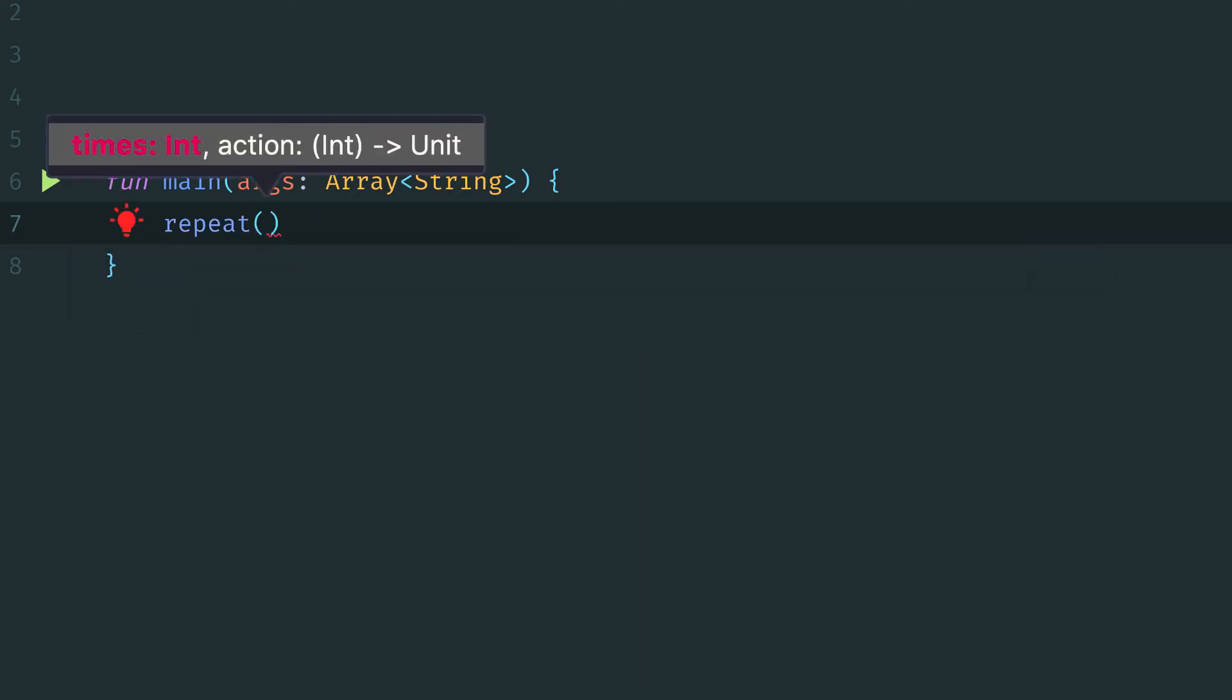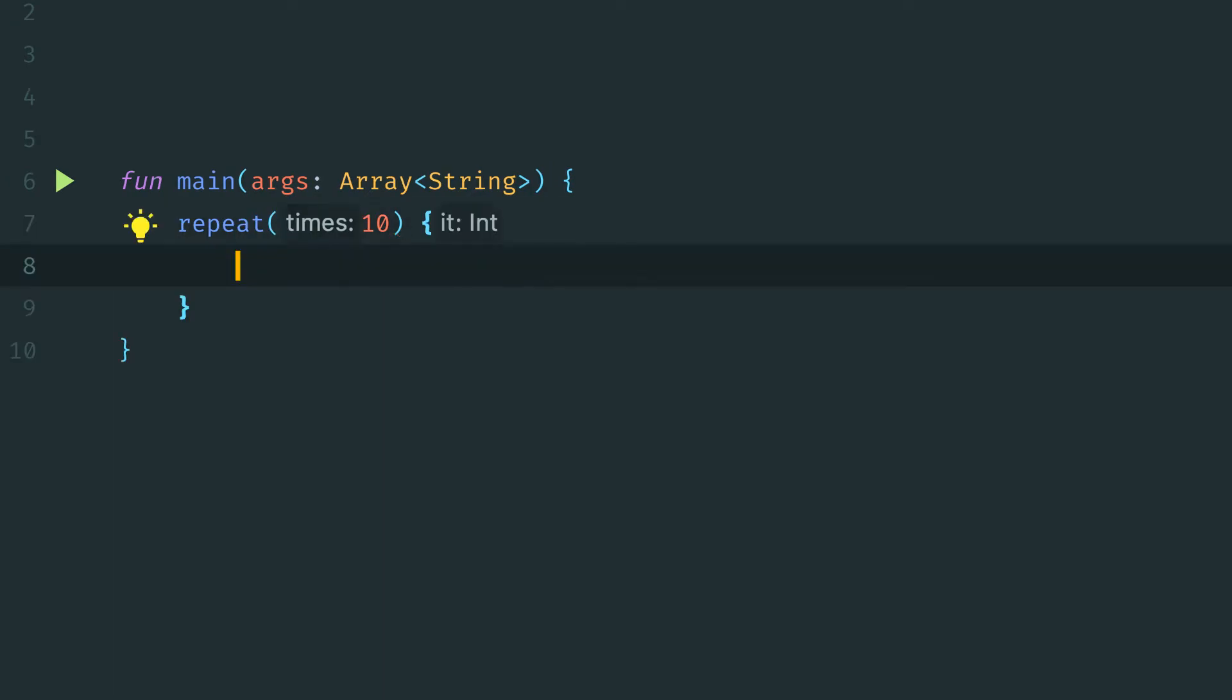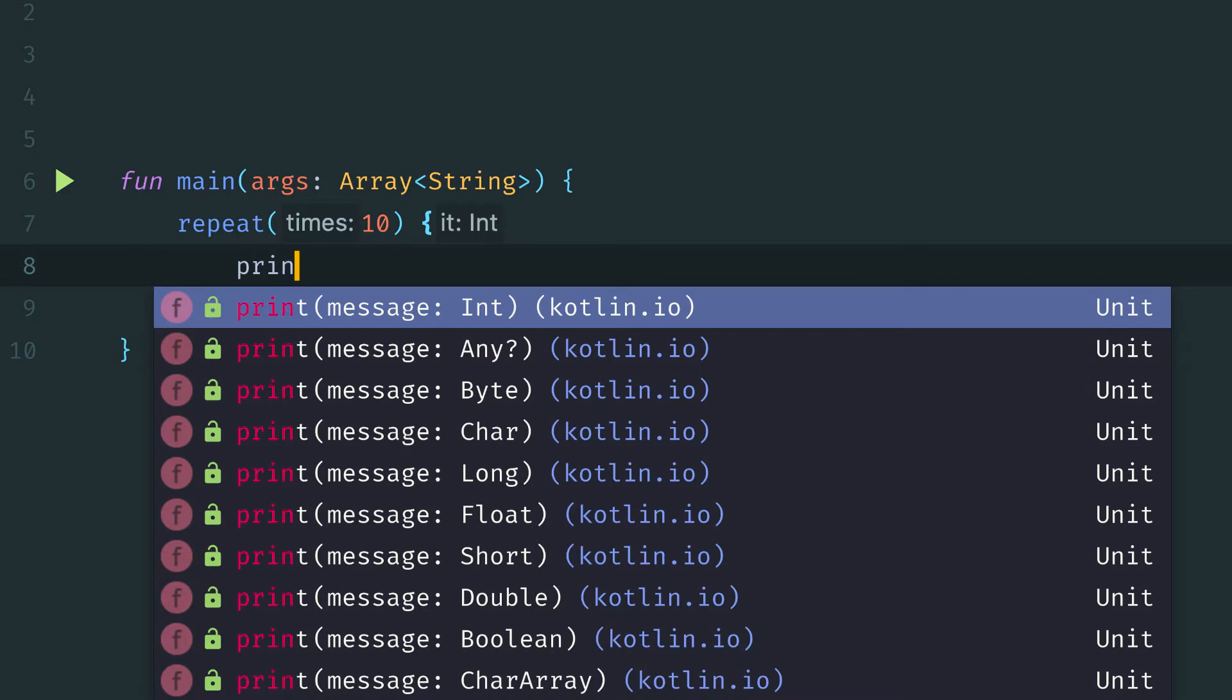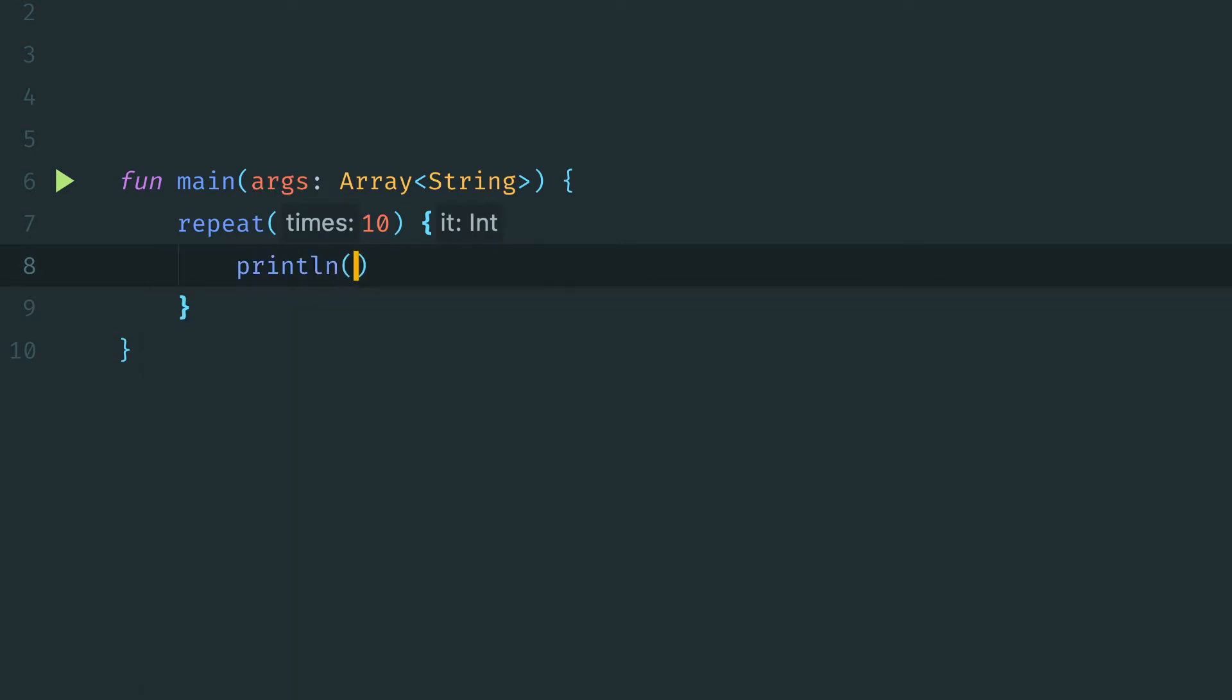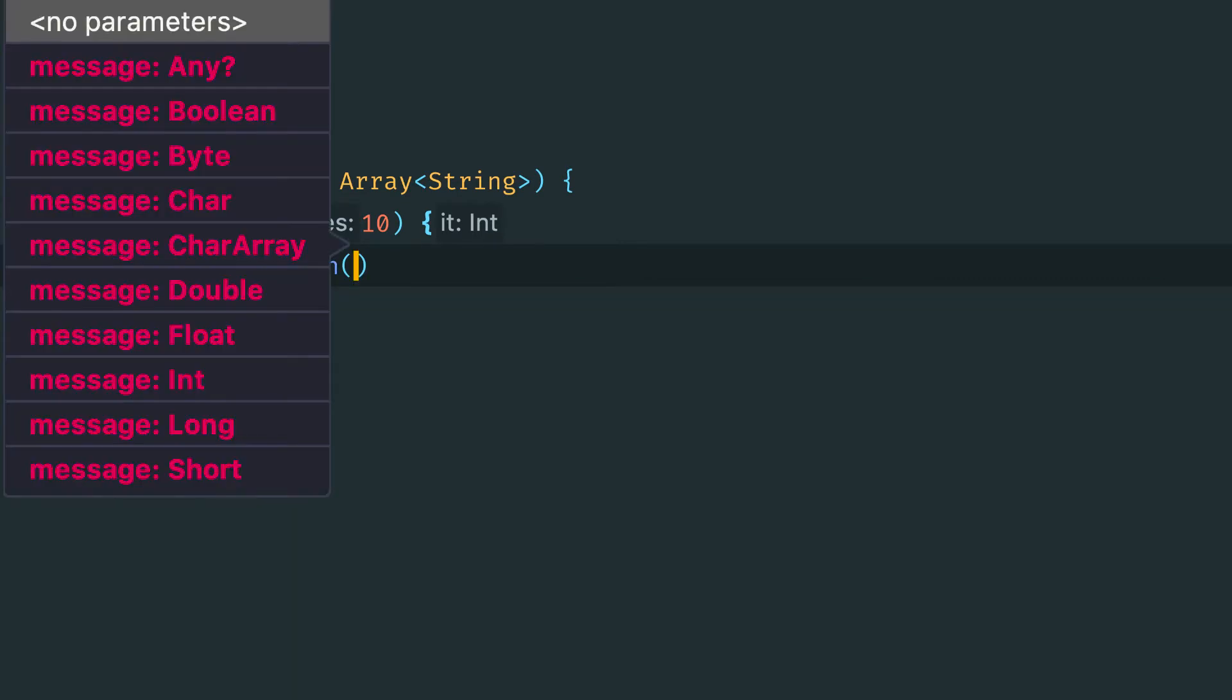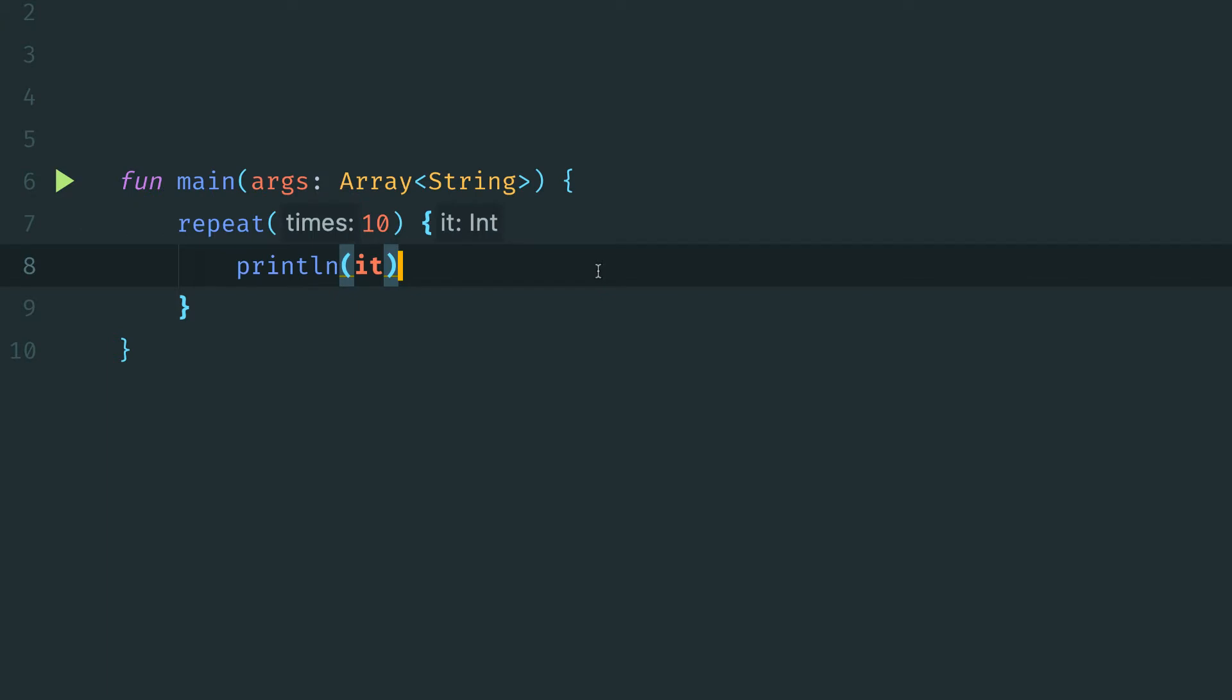So, in this case, I'll pass in the value of 10. And then we can put the curly braces outside of the parentheses because we have that nice lambda syntax in Kotlin. And now in this case, I want to print out the index, which in this case we can reference as it.